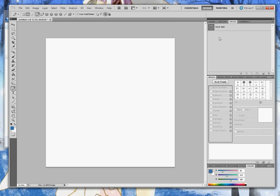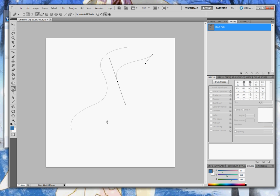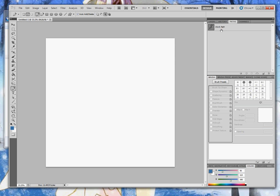Click off the path to deselect it, and draw your second path. In the Path panel, you'll see your path appearing on a layer.